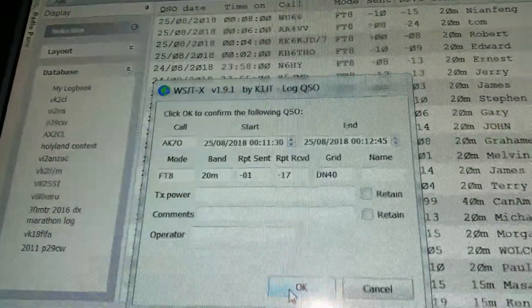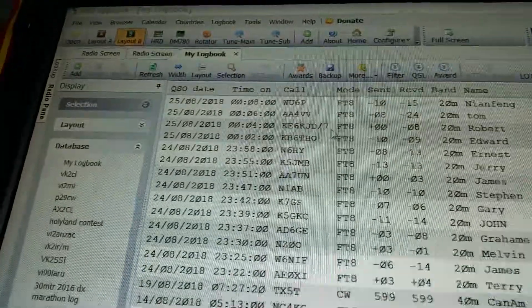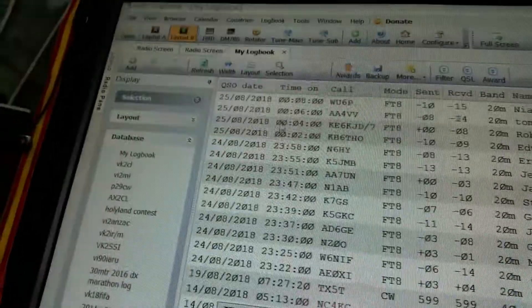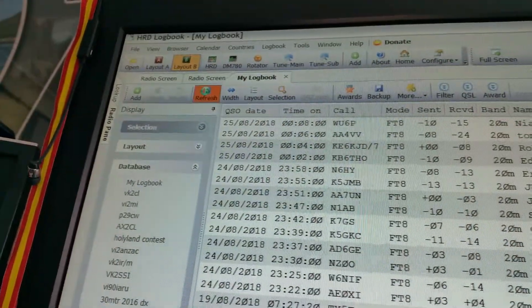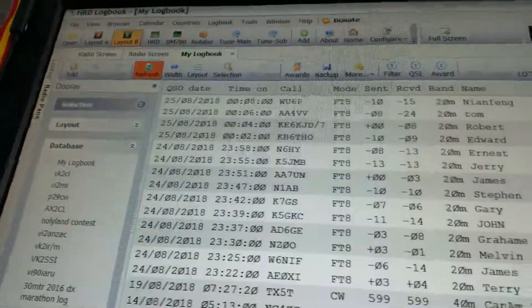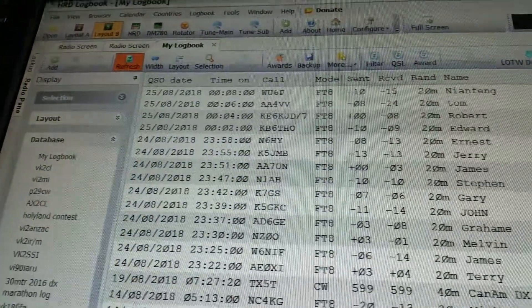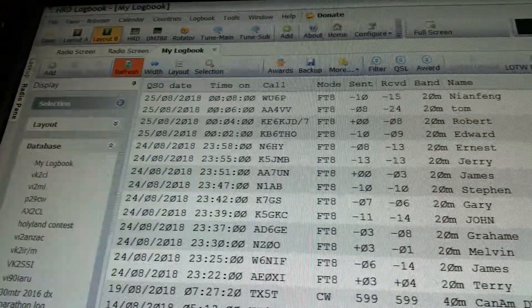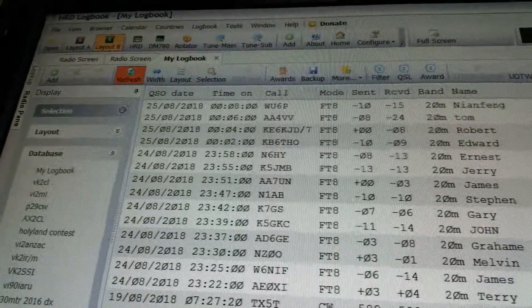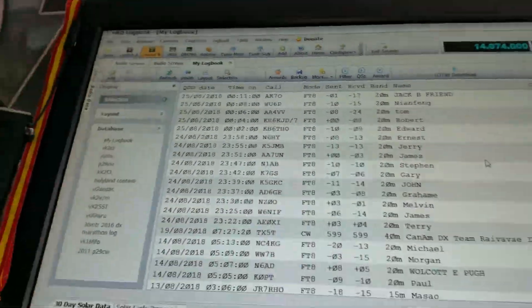So it logs it automatically, does an update, and you just click refresh and it'll put it straight into the log. When you're finished, I'm just doing it now to show you an example, but really good, there you go.